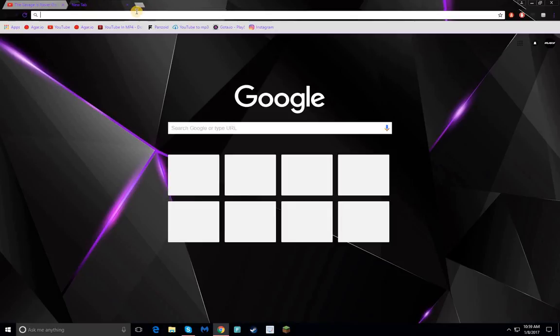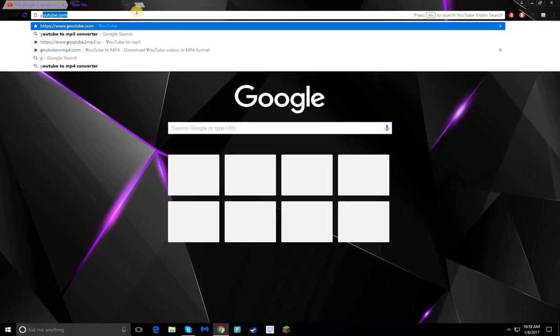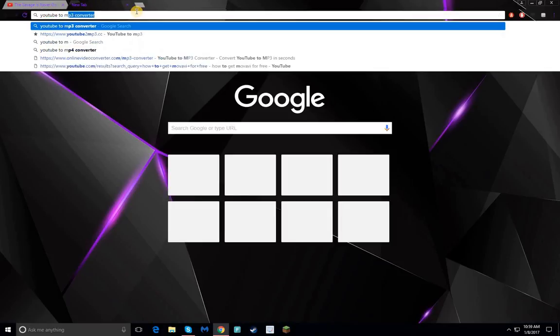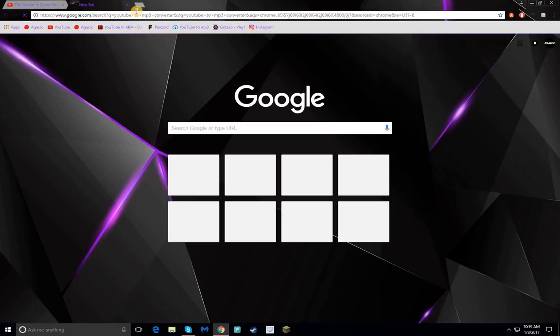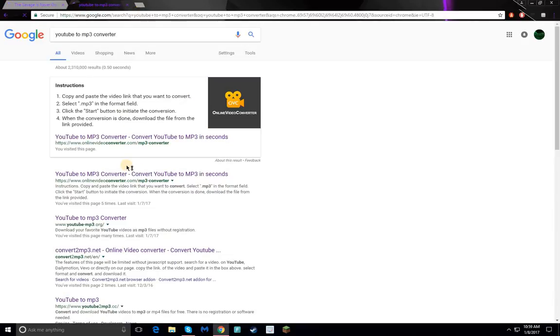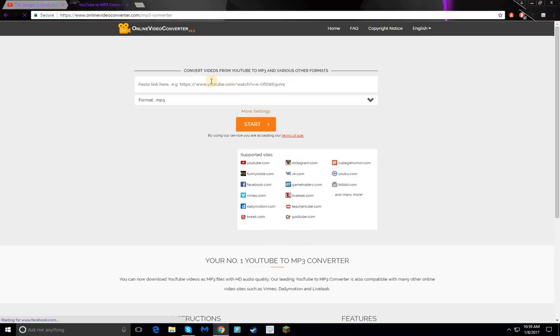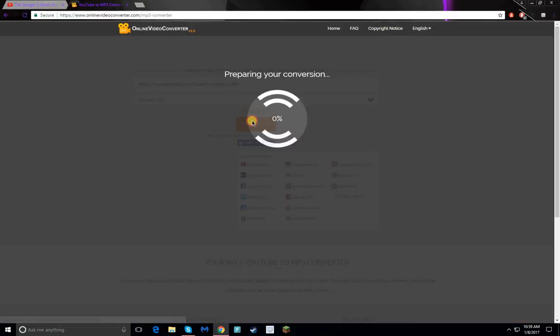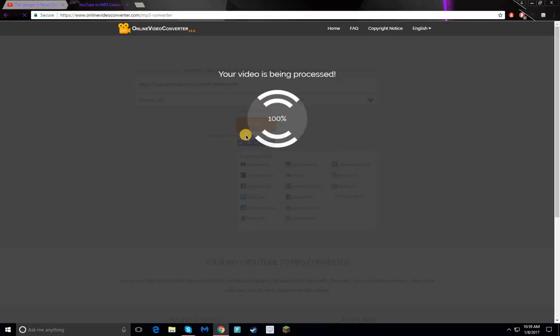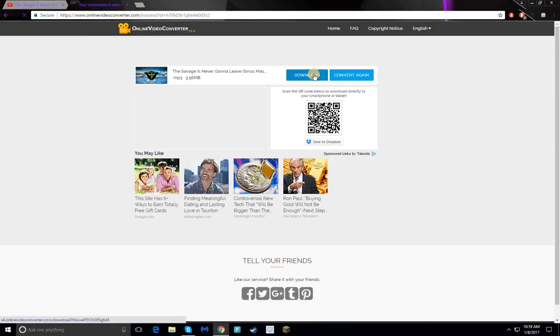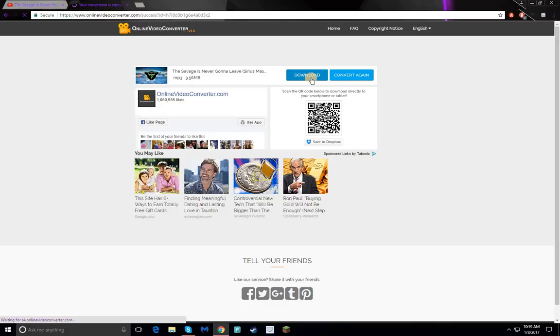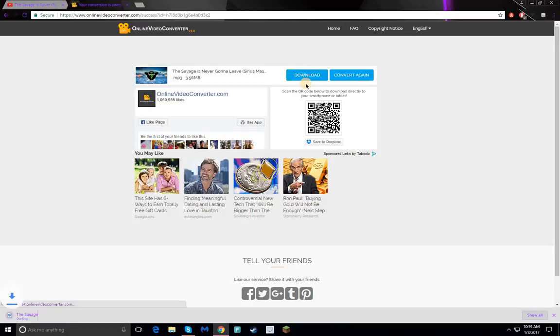Type 'YouTube to MP3 converter,' hit enter, and I'll click on this one. Then Ctrl+V, start, and once it's done processing, I can just download it. Wait for a second to start that up and you can see it's downloading in the bottom left of the screen.